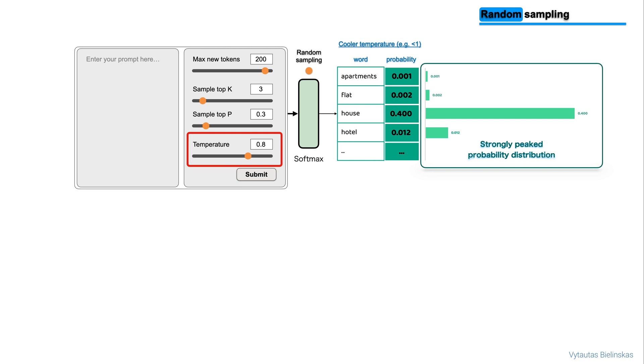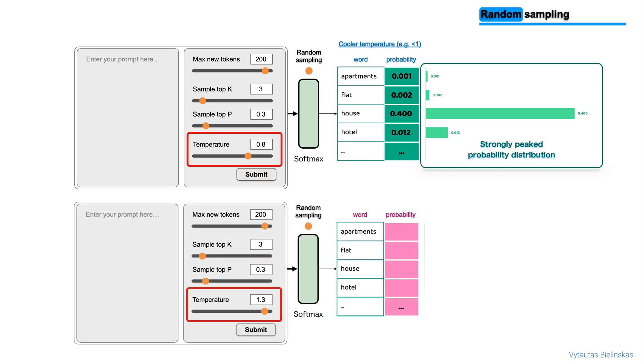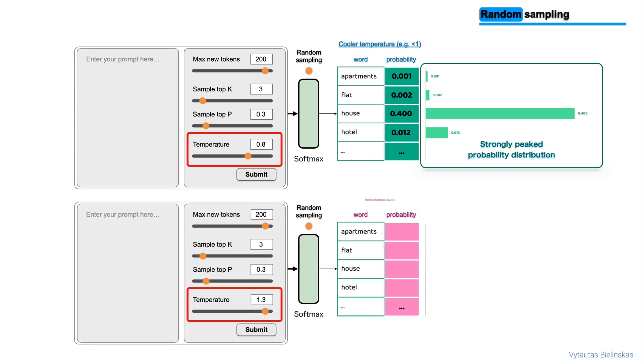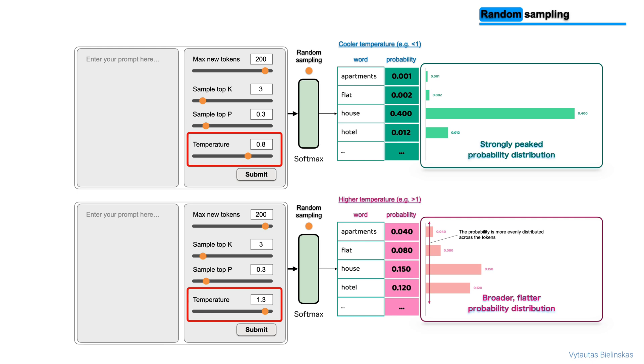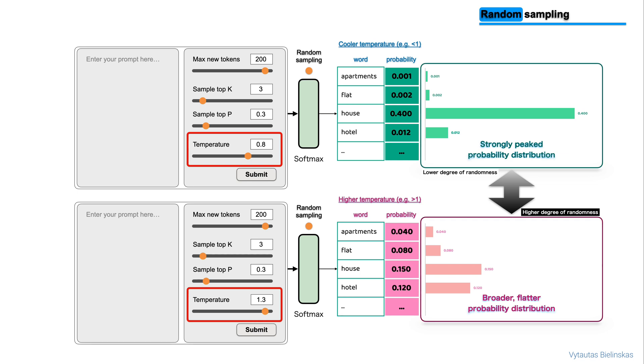What about high temperature? Let's say higher than 1. Here are pink bars showing the probabilities and, as you can see, with higher temperature, the model will calculate a broader, flatter probability distribution for the next token. Notice that in contrast to the green bars, the probability is more evenly spread across the tokens. This leads the model to generate text with a higher degree of randomness with higher temperature. This can help you generate text that sounds more creative.